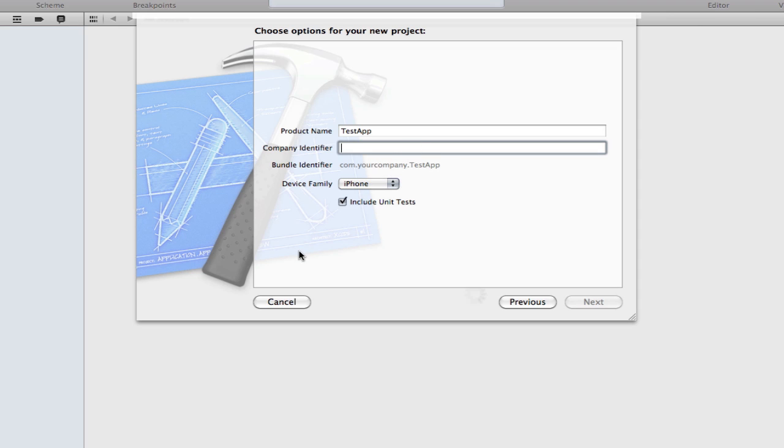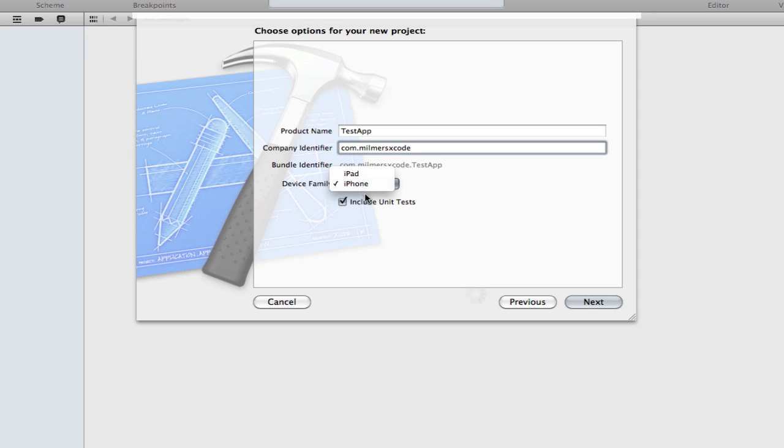I'm going to put com dot Milma's Xcode for now. Normally it will be fail cake but for tutorial purposes I'm going to do that. Device family is basically what device you want. I'm going to do iPhone.